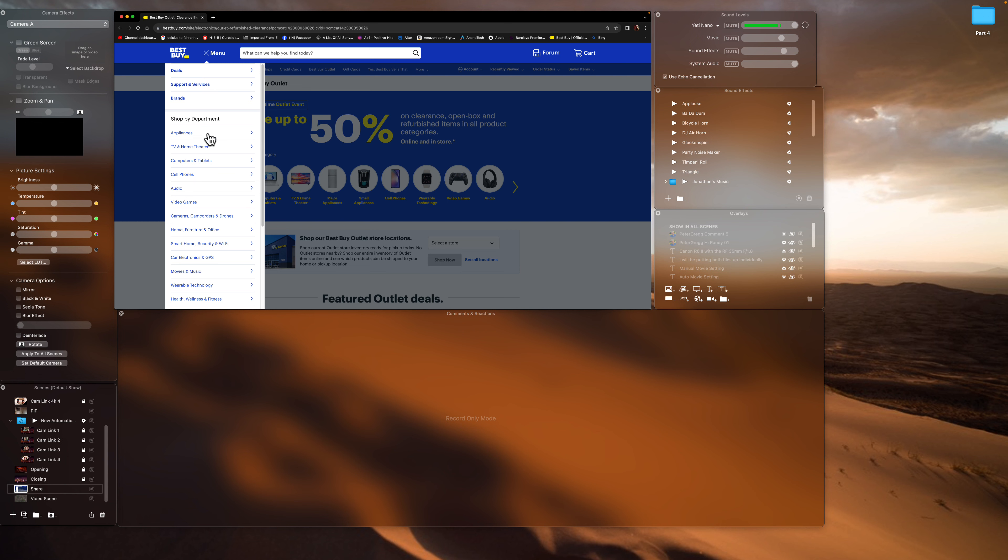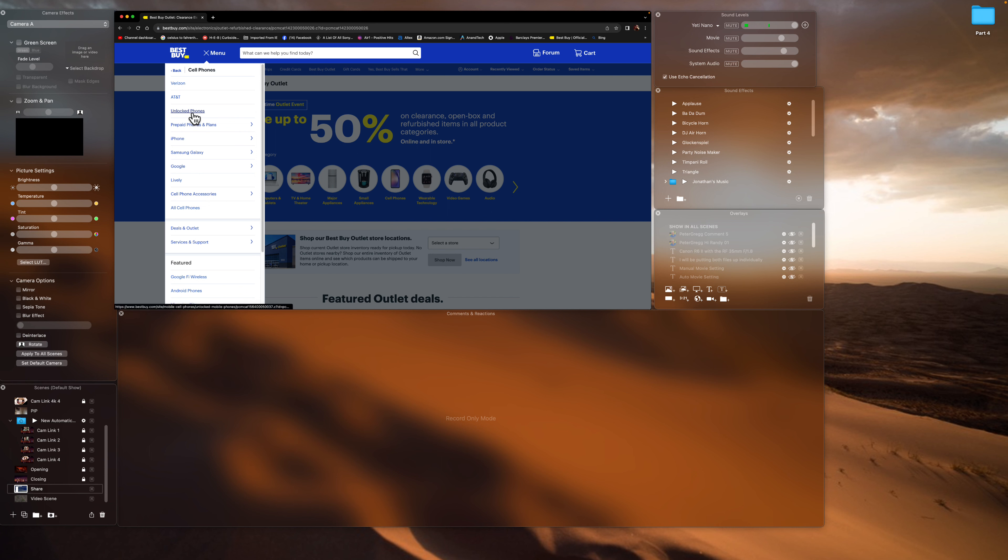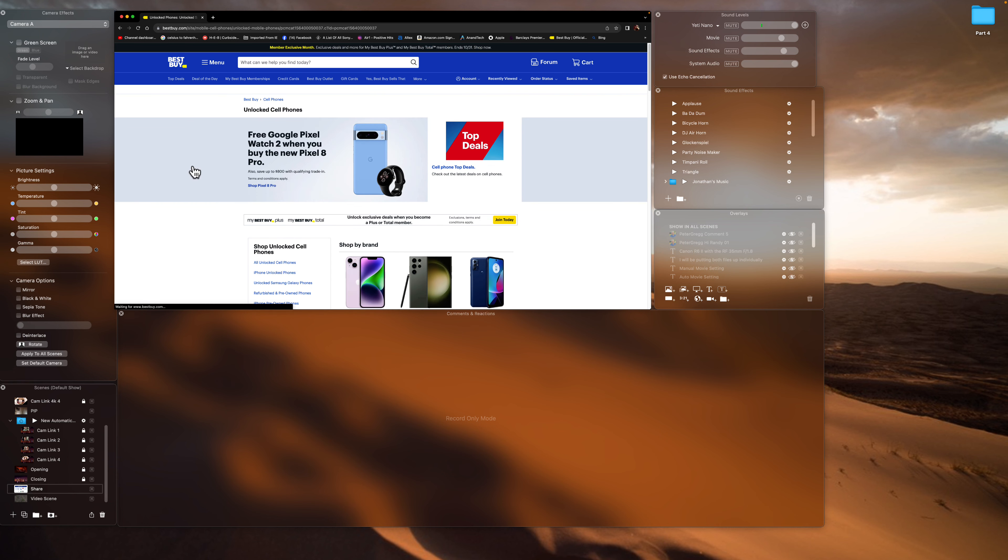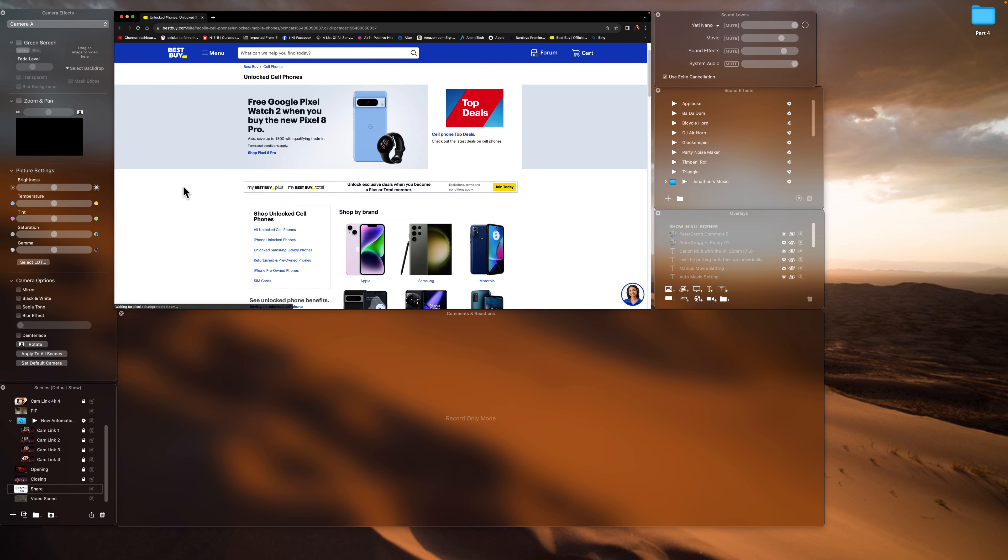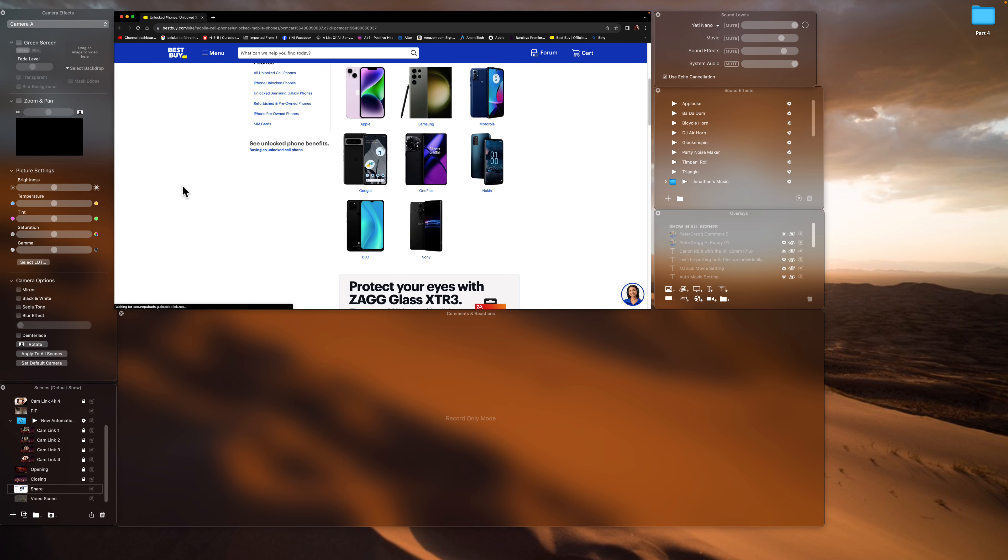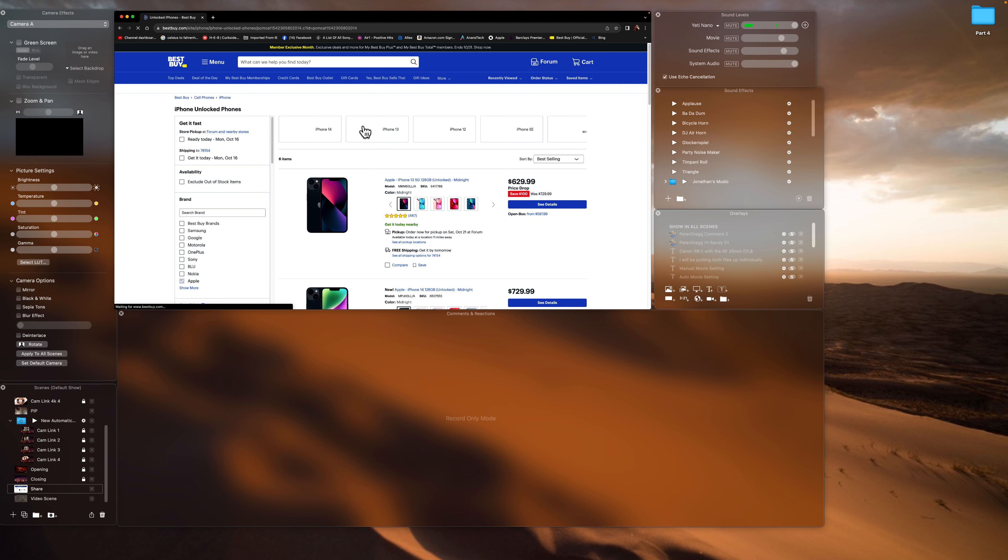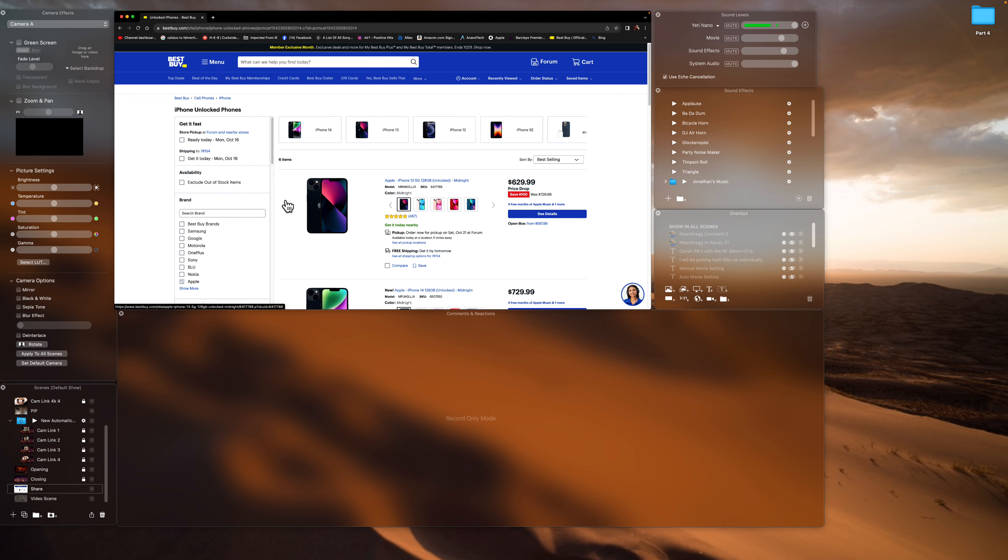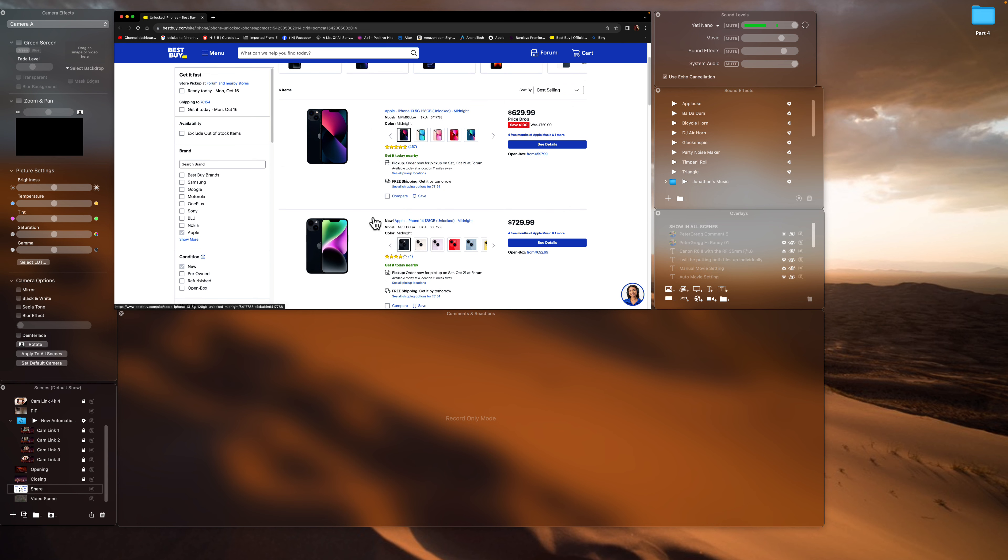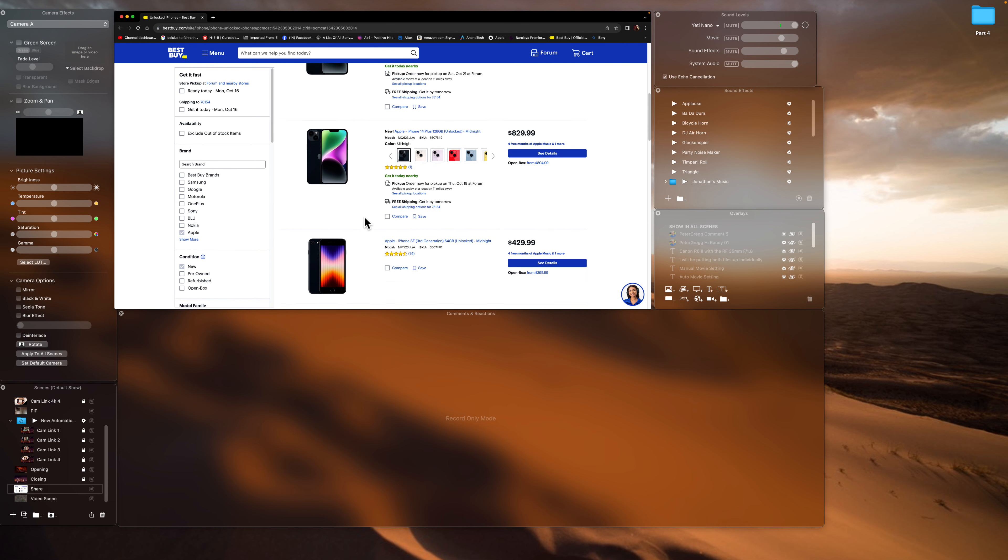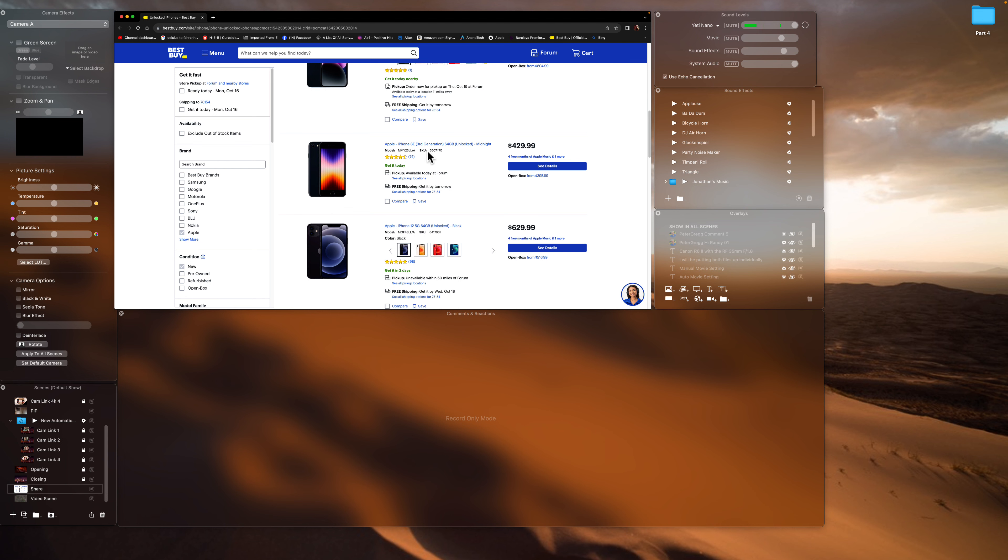Basically I go to the menu. Let's look at cell phones, and unlocked phones. So these are like older phones where you can transfer to different networks. So let's say if you use an Apple, I'm just clicking for Apple. There's an iPhone 13, there's an iPhone 14.